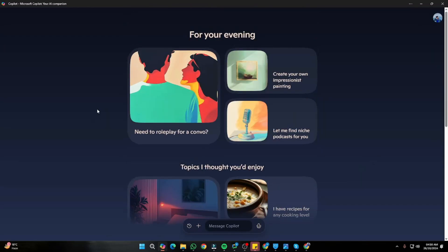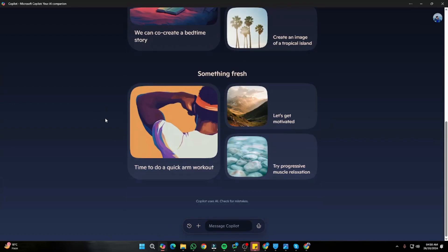That was a complete tutorial of the new features of Copilot. I hope you liked this video and I'll see you in the next one. Until then, take care!